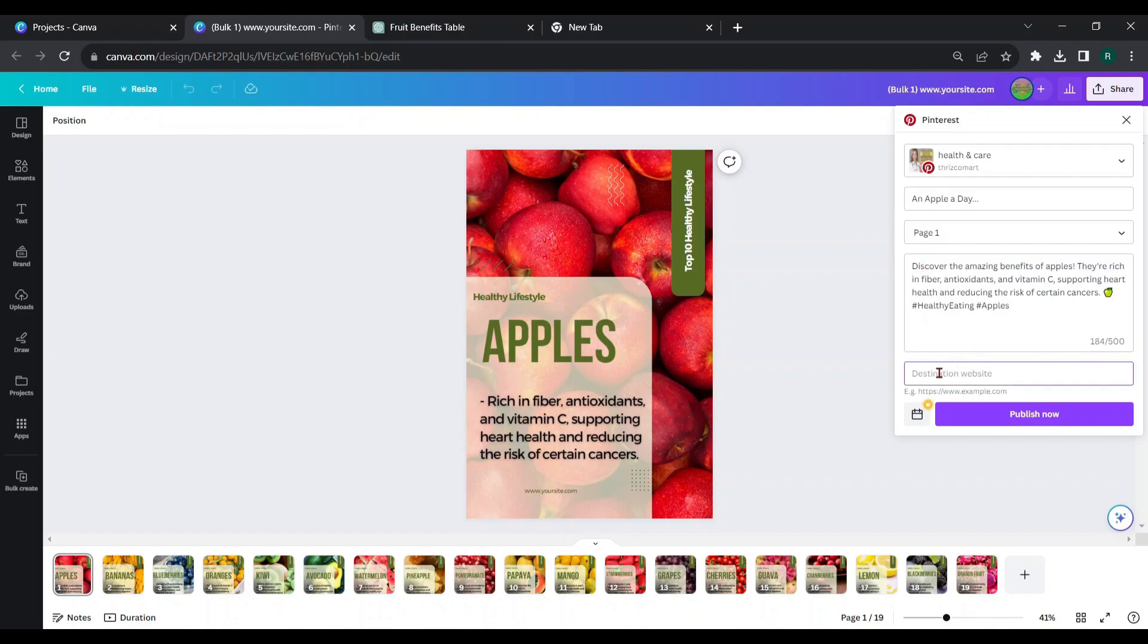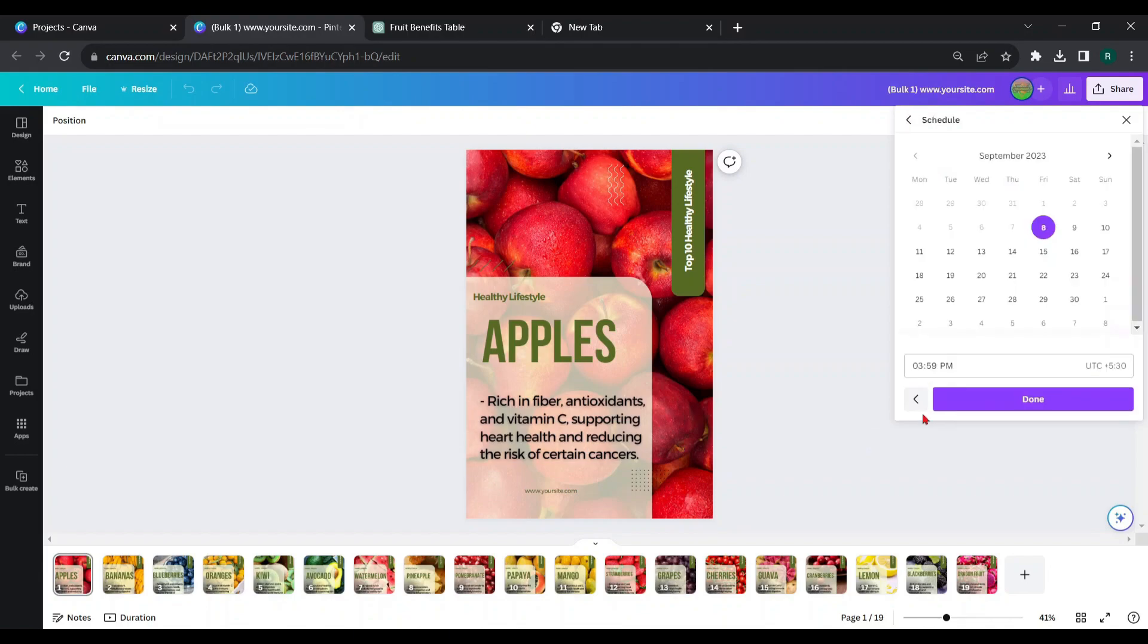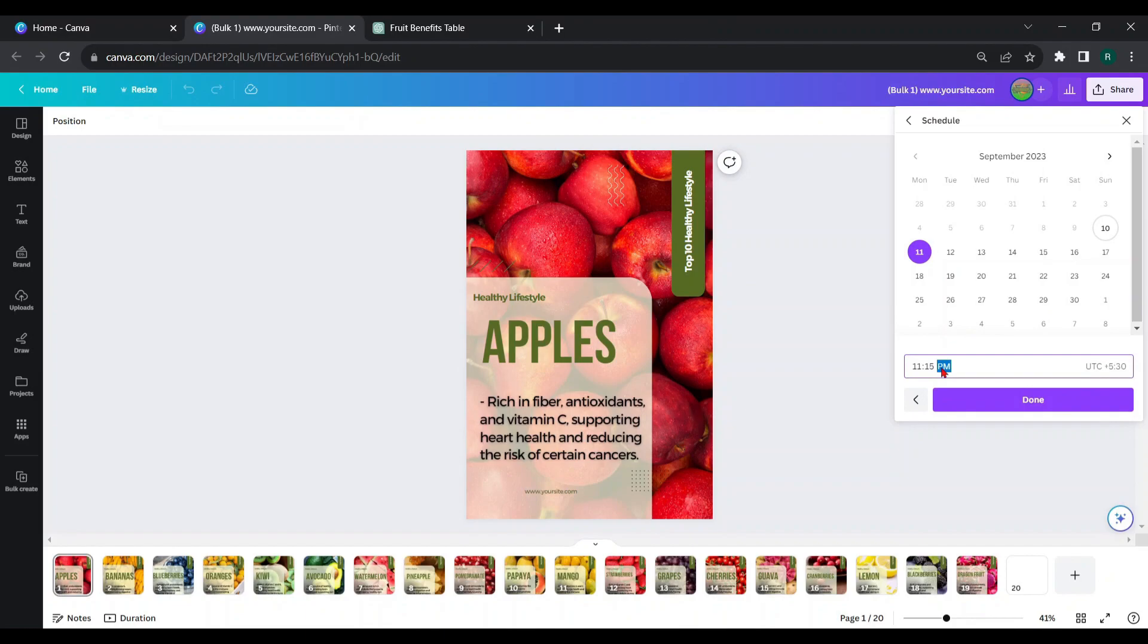Here, you can give a website or blog post link if you have one. Then, you can choose the date and time to publish your pin. Then, schedule it.